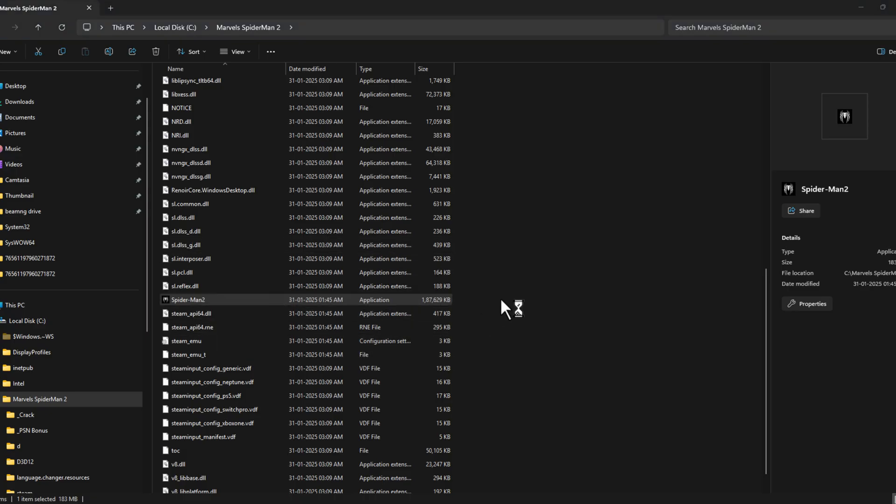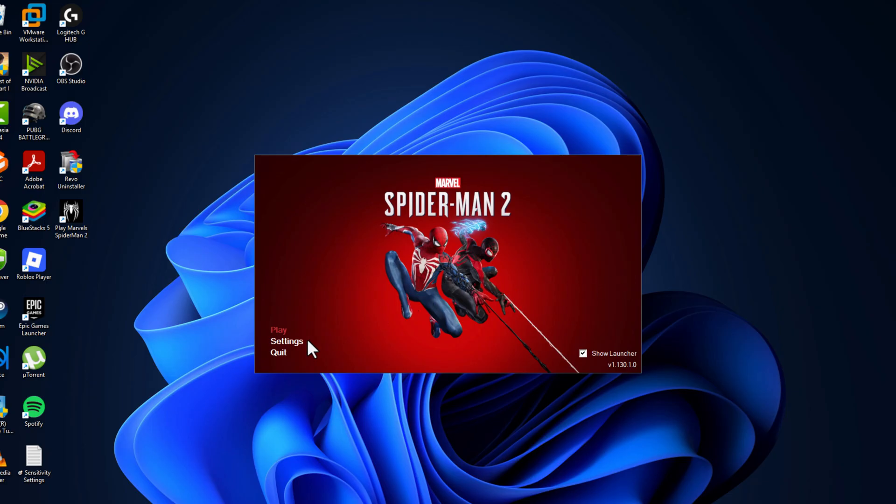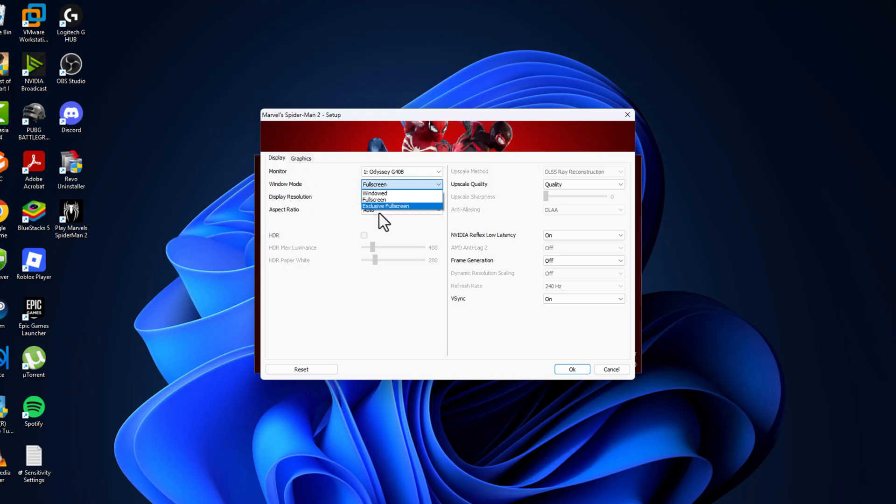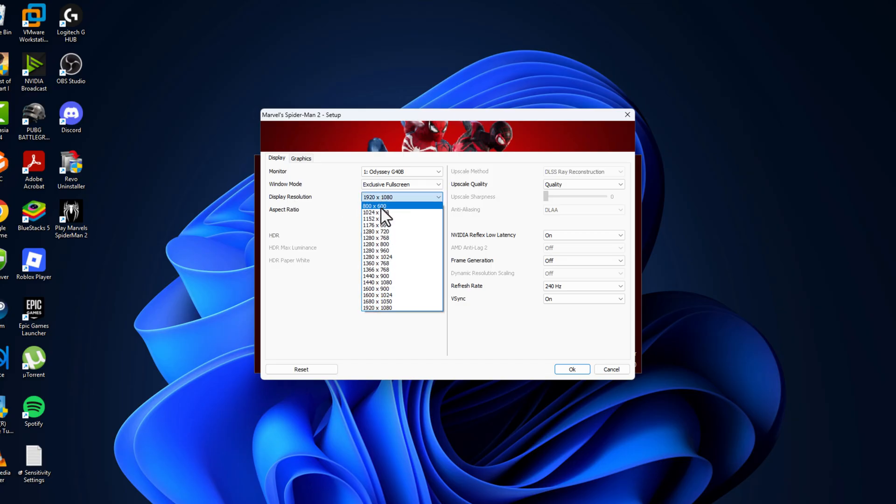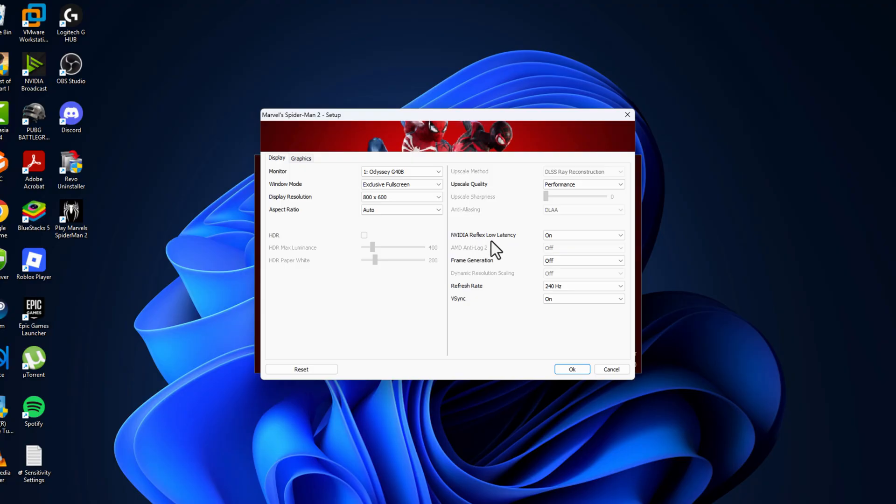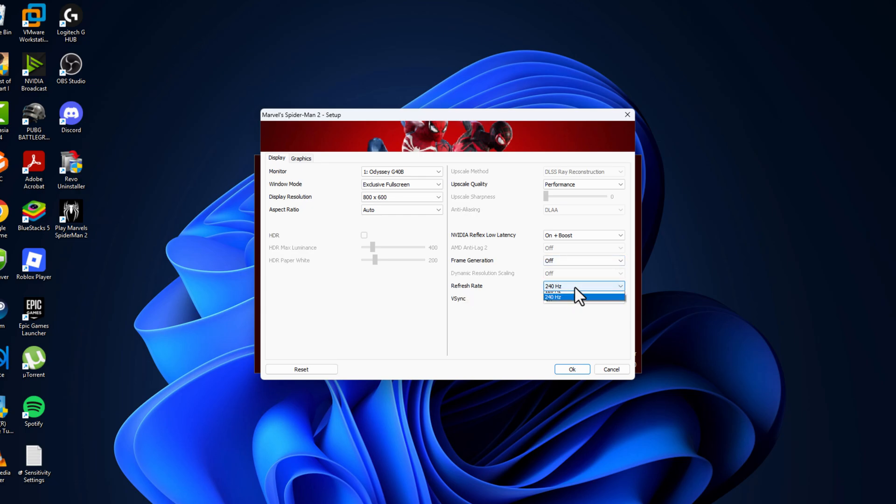Double click on the game and open it. Go to settings. In monitor click on the drop down and select the correct monitor. Window mode set to exclusive full screen. Display resolution set this to lowest. Aspect ratio auto. Upscaling method, if you have DLSS then you just need to turn off this. Upscale quality set to performance. NVIDIA Reflex low latency set this to on plus boost. Frame generation off. Refresh rate set this to 60. V-sync turn it off.